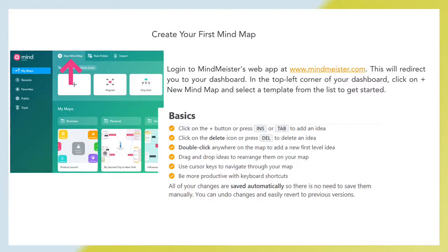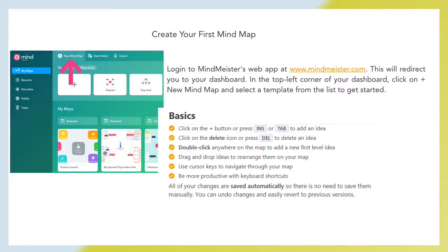Create your first mind map. Login to MindMeister's web at www.mindmeister.com. This will redirect you to your dashboard. In the top left corner of your dashboard, click on plus new mind map and select the template from the list to get started.